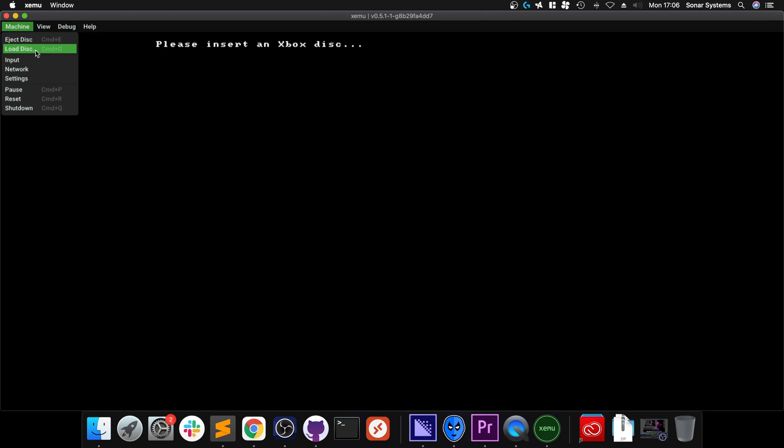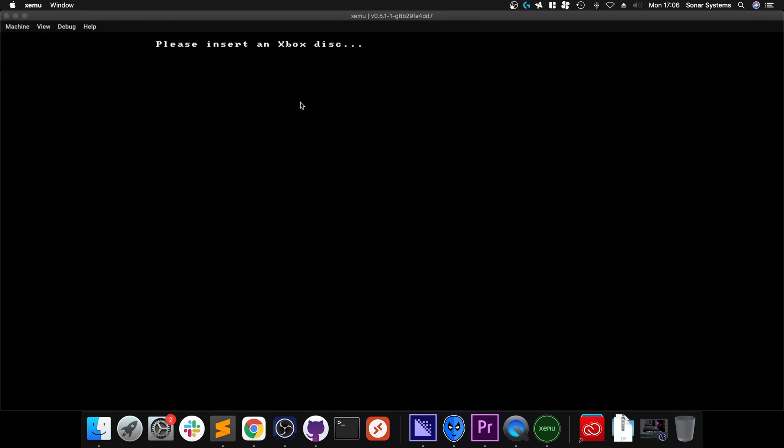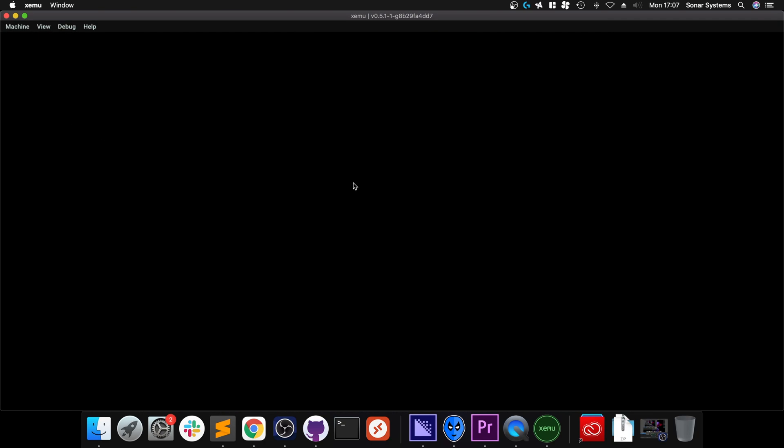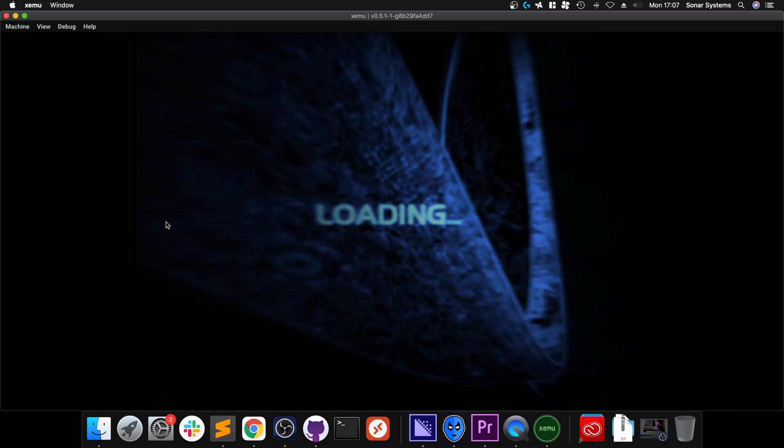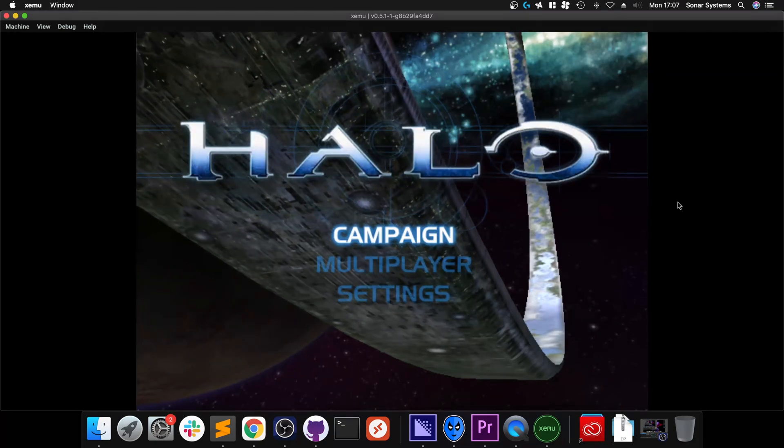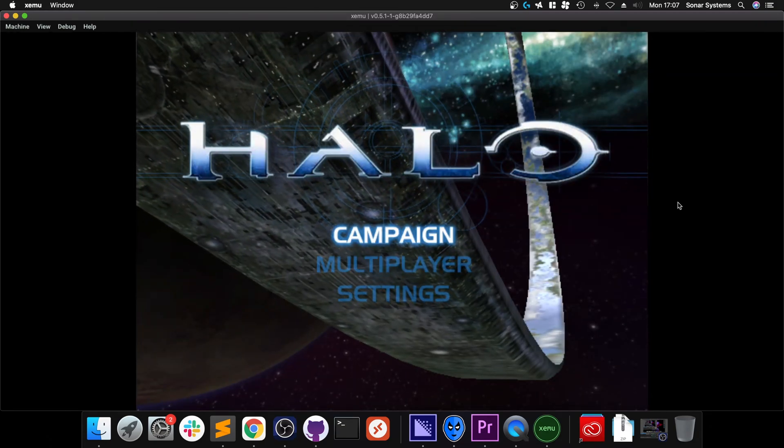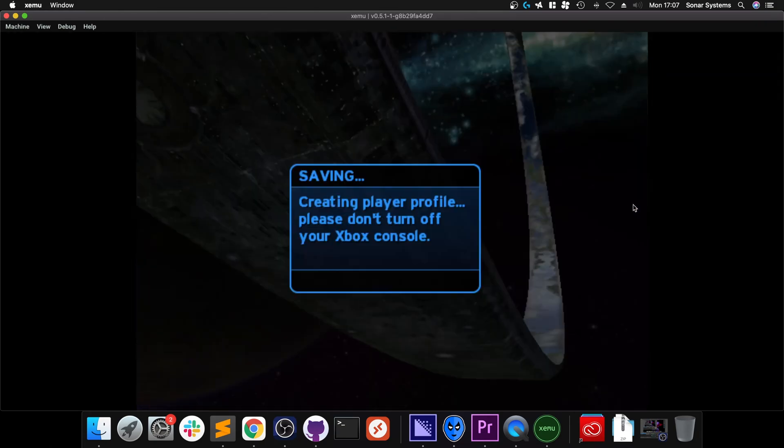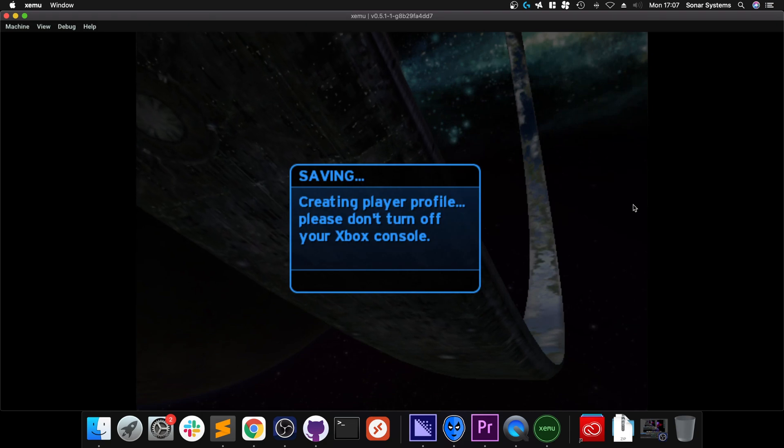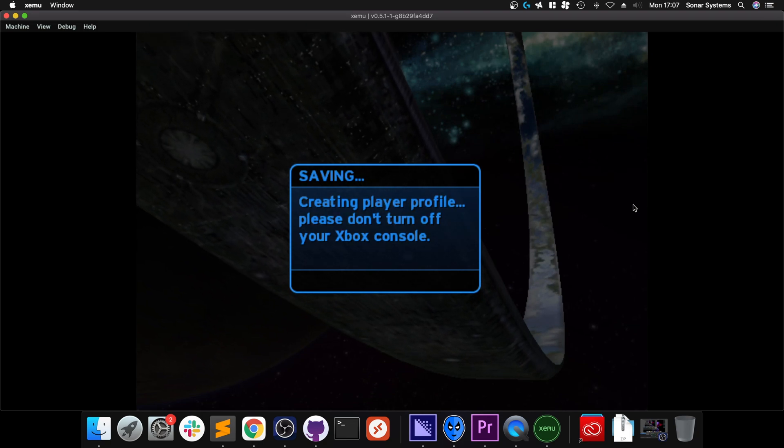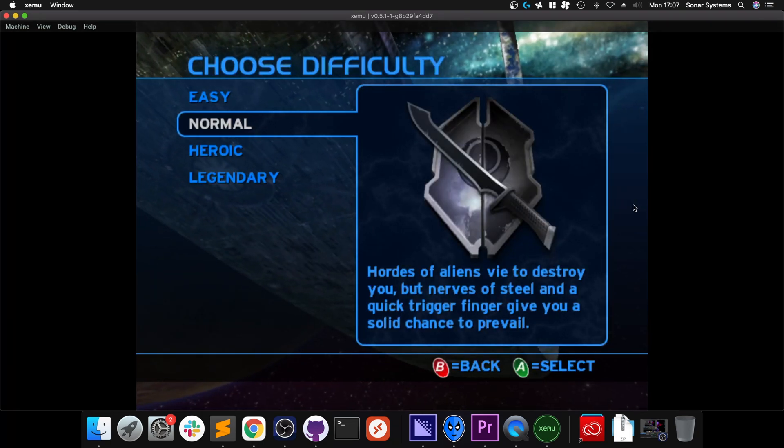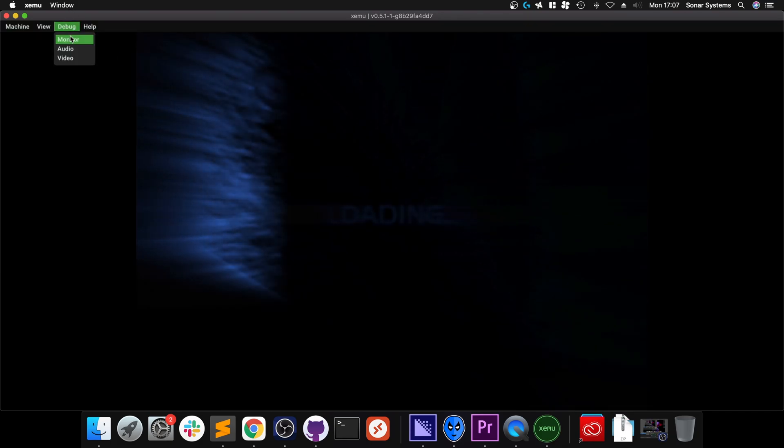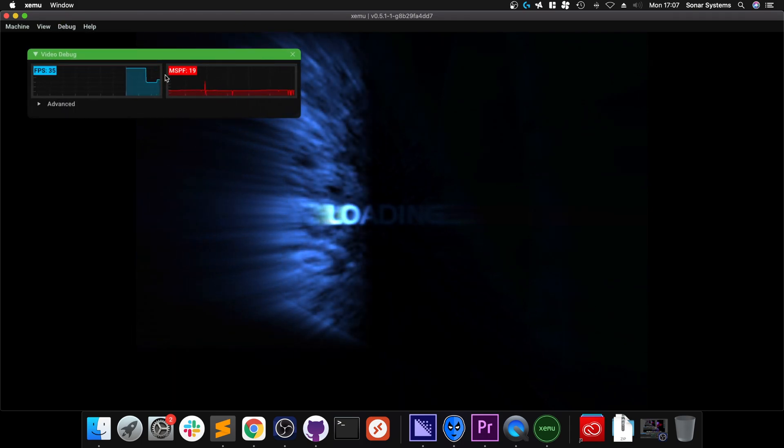Go to Machine now, Load Disc, and go to the ISO. I'm thinking we should go to Machine, Reset. I didn't see anything. Let me load Halo.